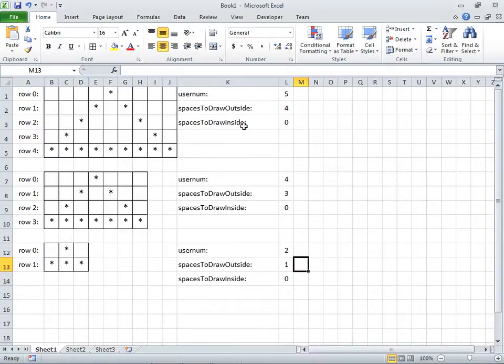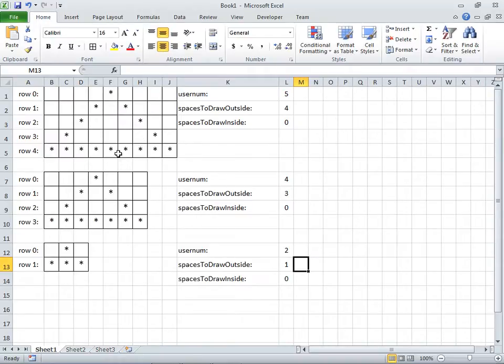Spaces to draw inside will initially be zero, but eventually it'll be one, and then two more than that which will be three, and then two more than that which will be five. And then finally when we get to the very last row, it's just all going to be stars.